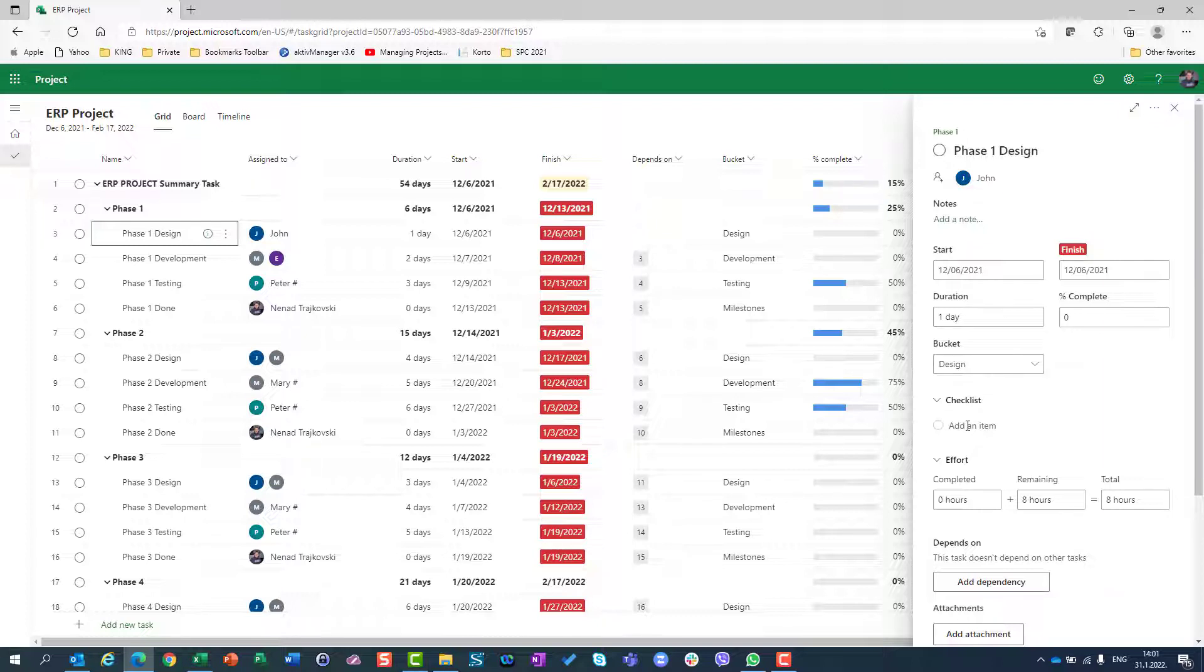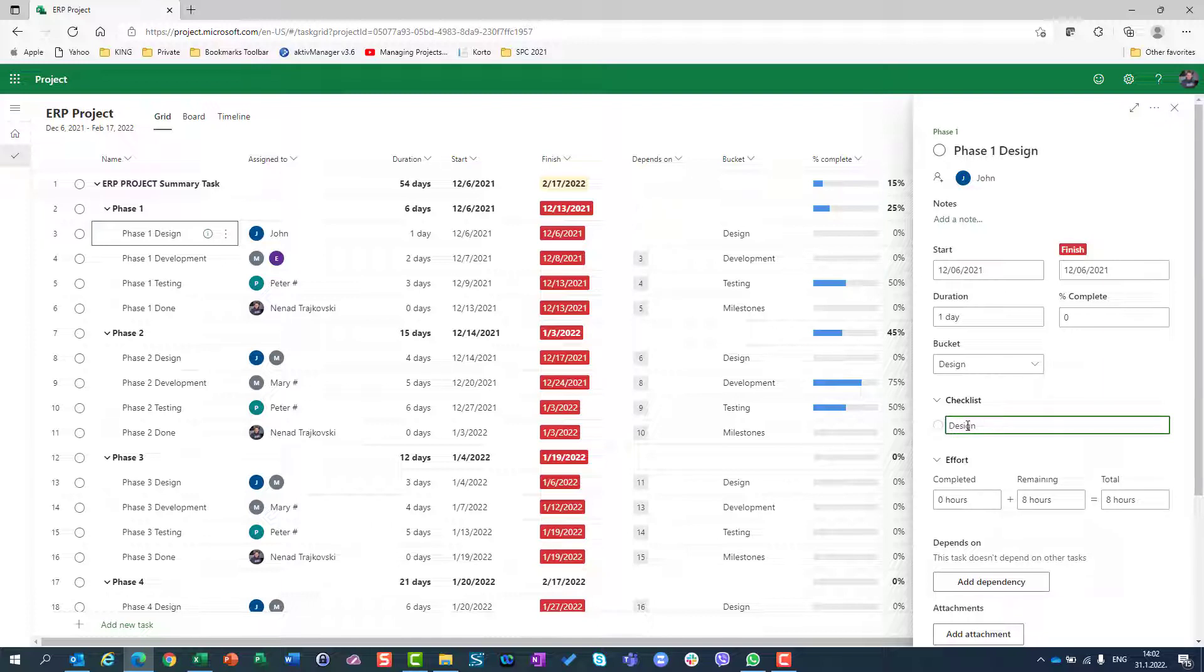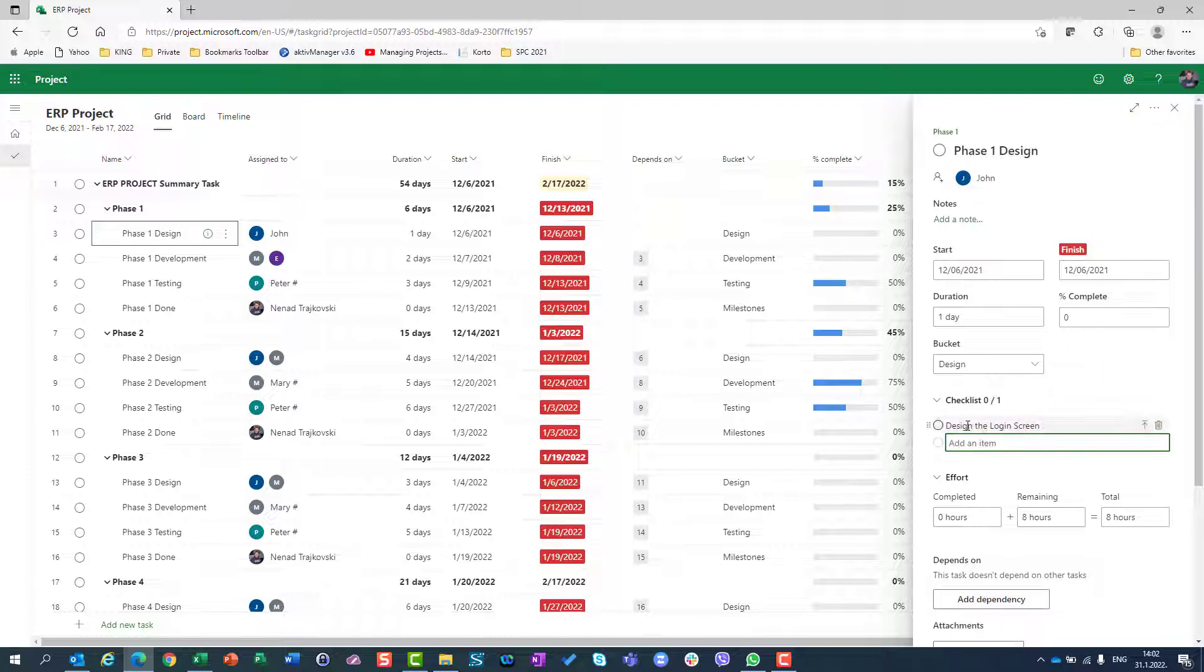I can put as much as I want checklist. So let's say that I have phase one design, I will say design the login screen, and then I will say design my screen for receivables, etc.